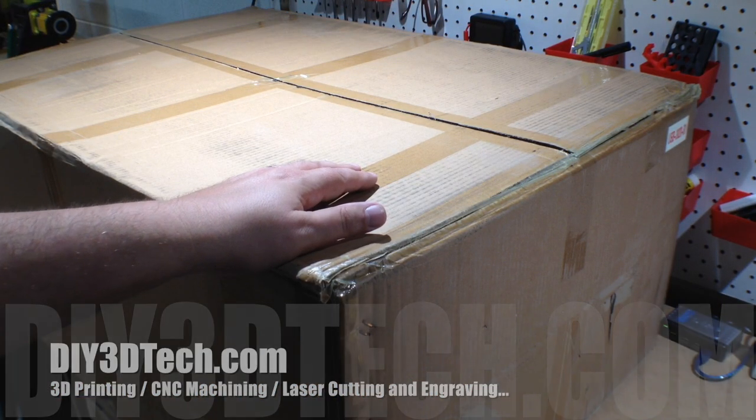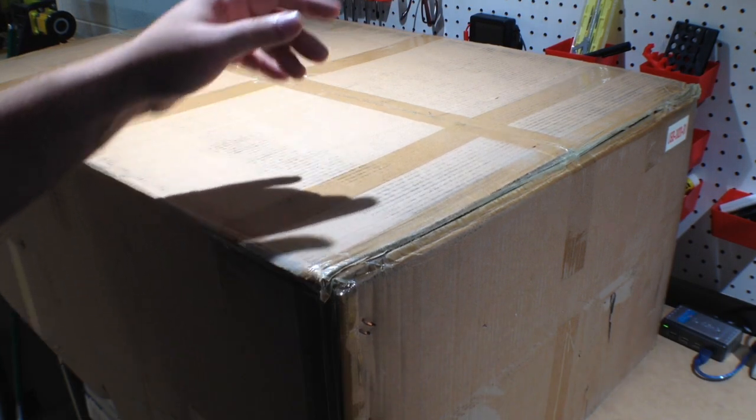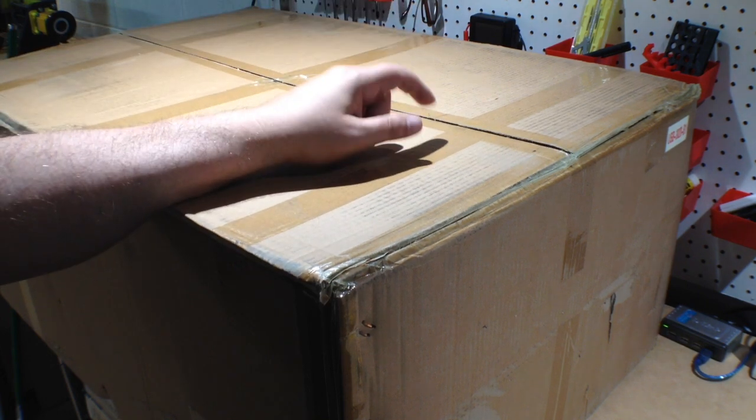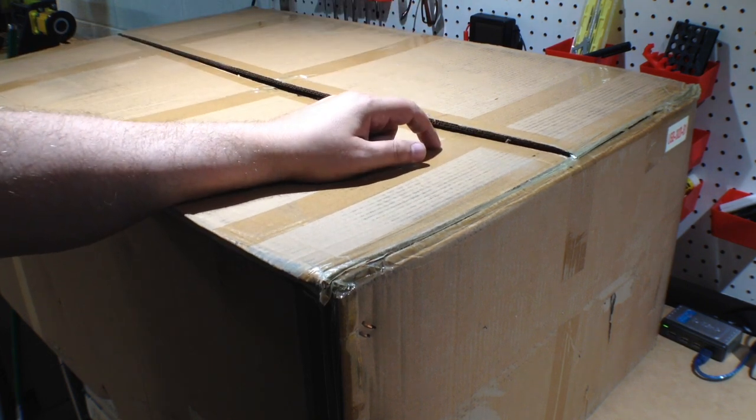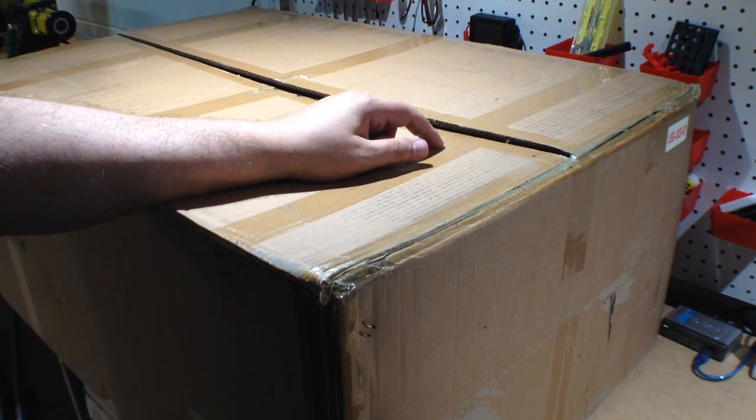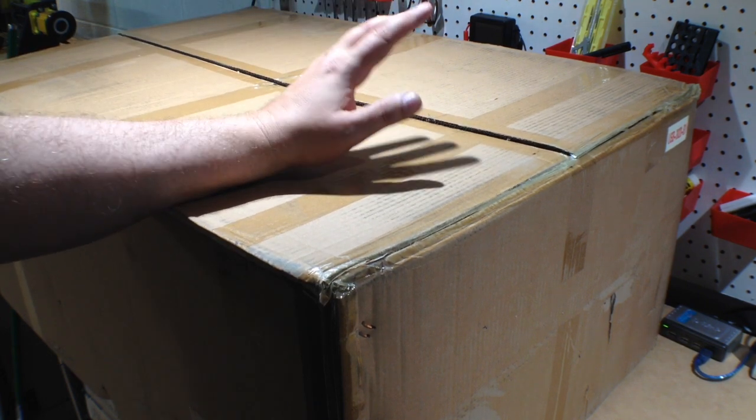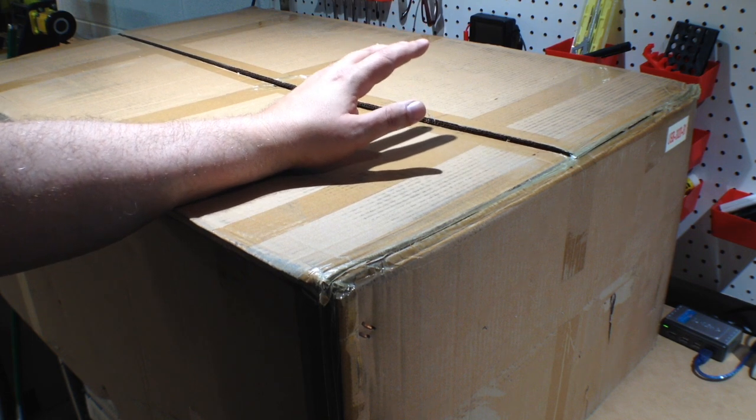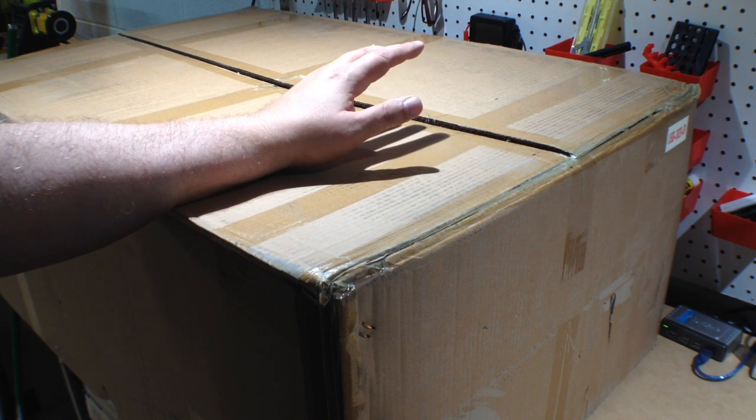Welcome to this episode of DIY3Dtech.com. In this episode, we're going to be doing unboxing of this. What is this? Well, I decided to purchase another laser cutter, CO2 laser cutter.